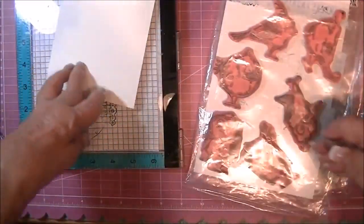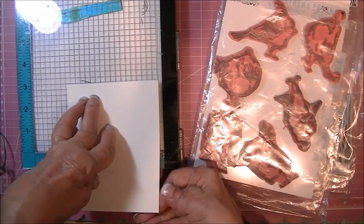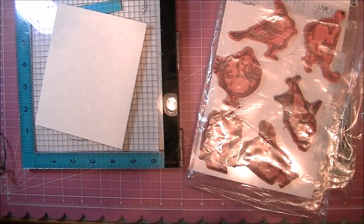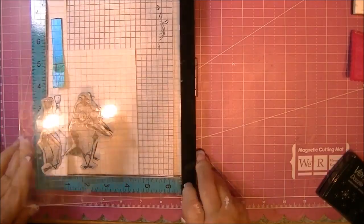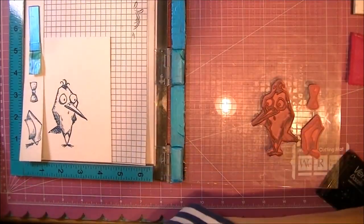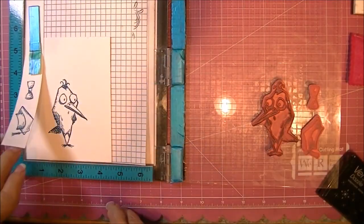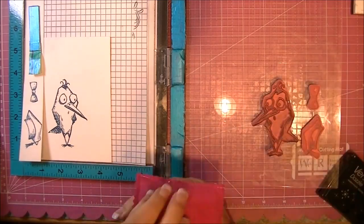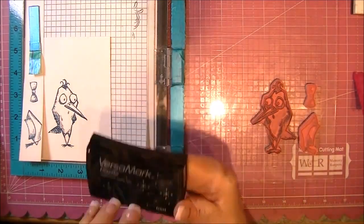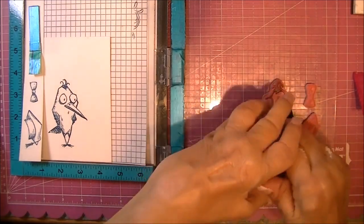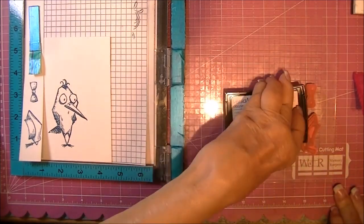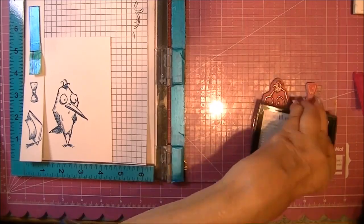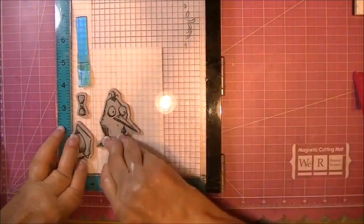We'll be doing a standard size card which is four by five and a quarter, which I will later trim down smaller. I've already stamped it once with the nautical blue memento ink, and I use that little piece of scrap there and I prepared it with the embossing buddy anti-static tool because we're using Versamark here to stamp over top of the blue.